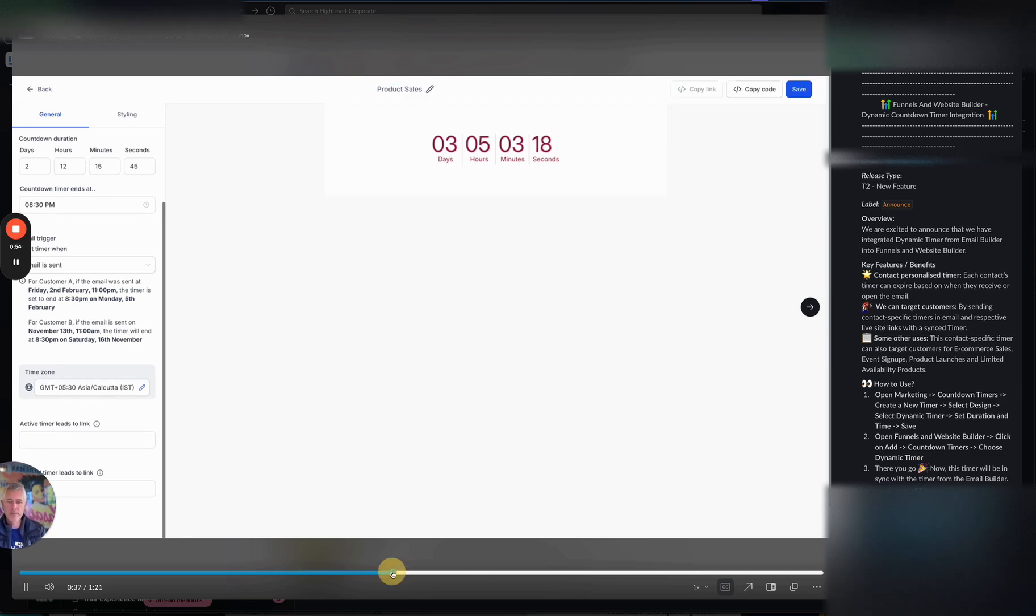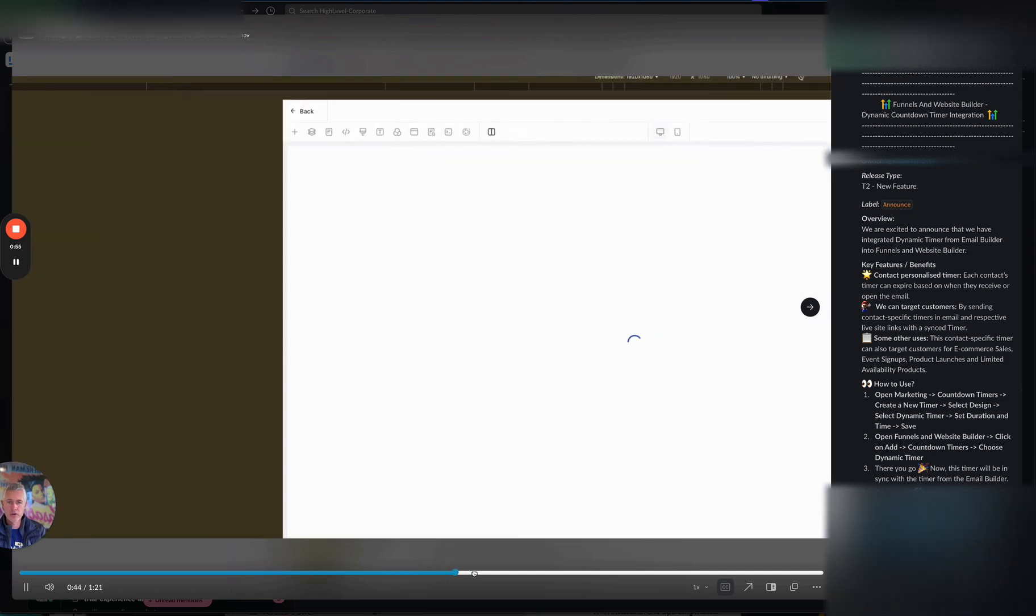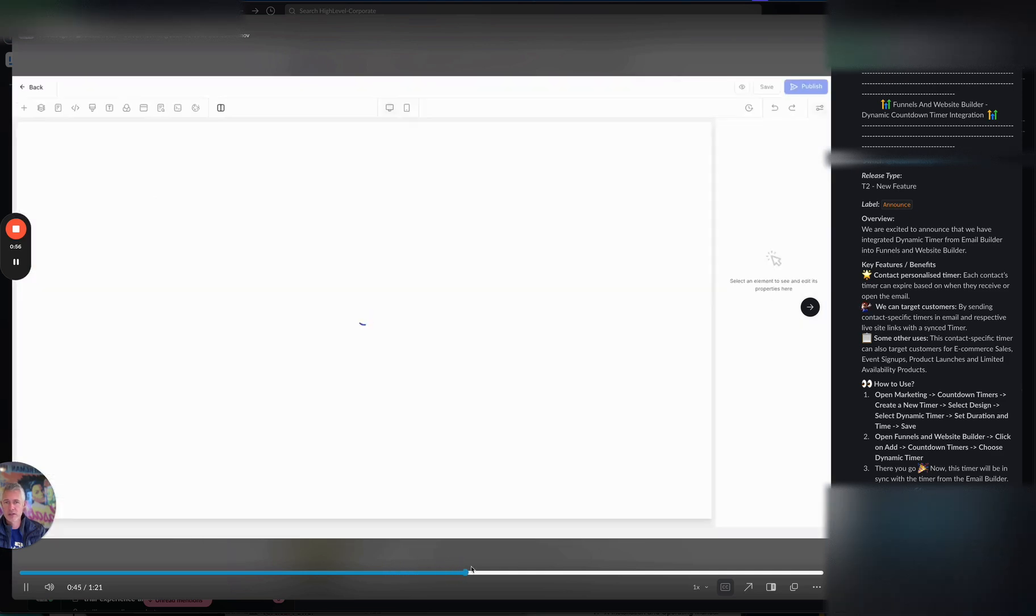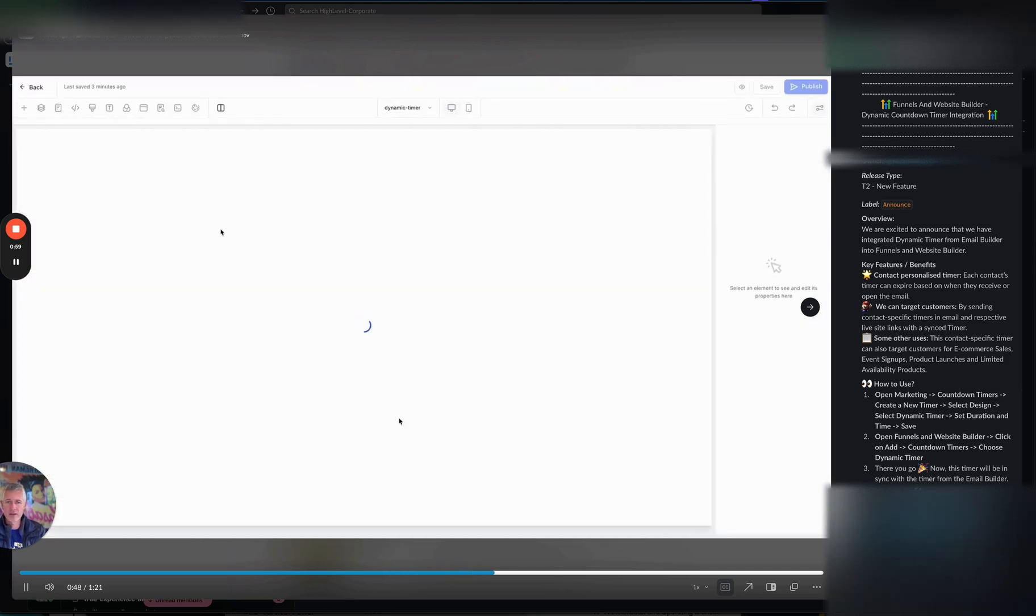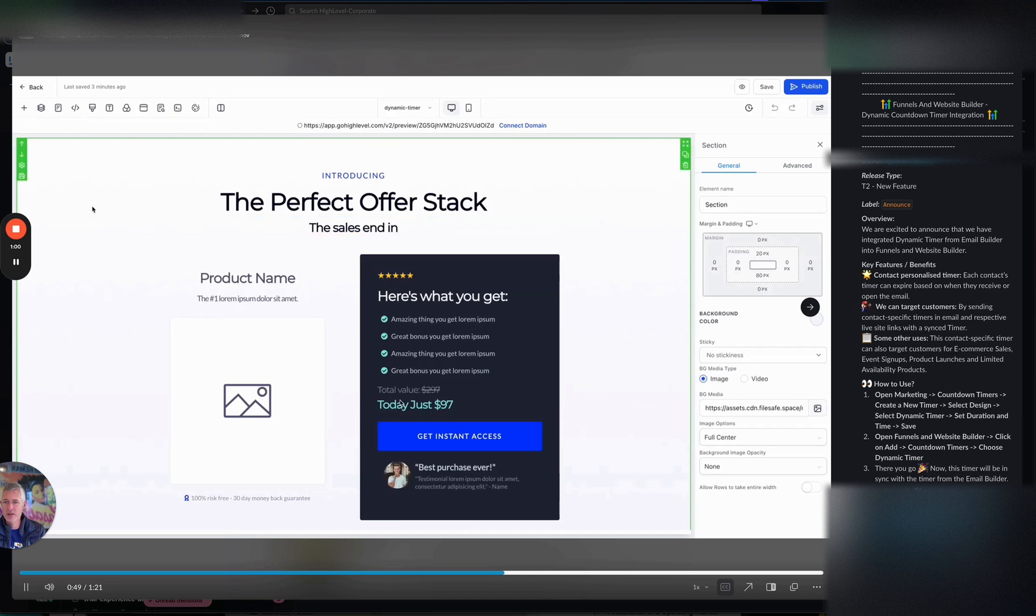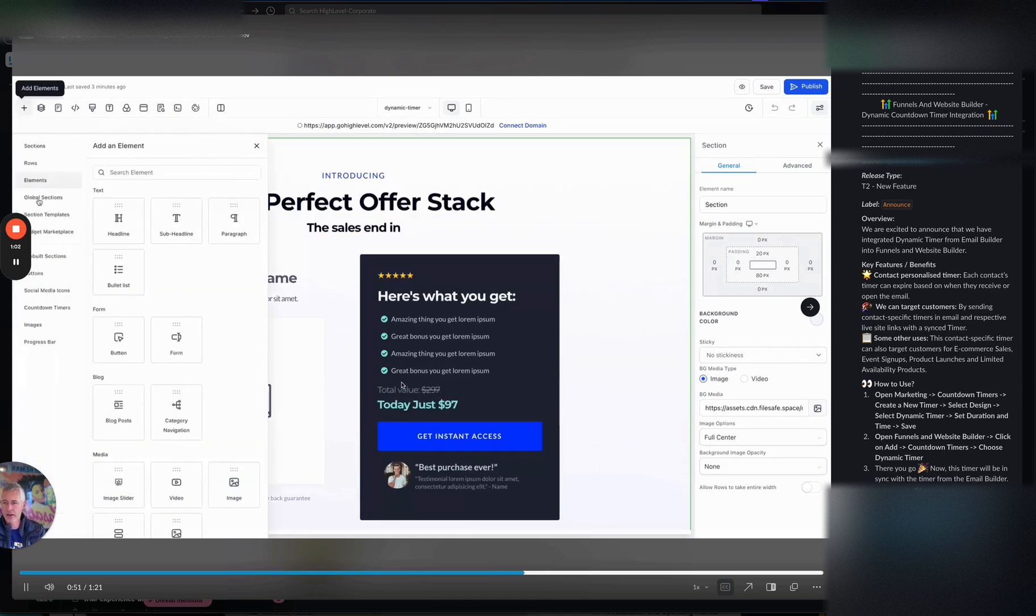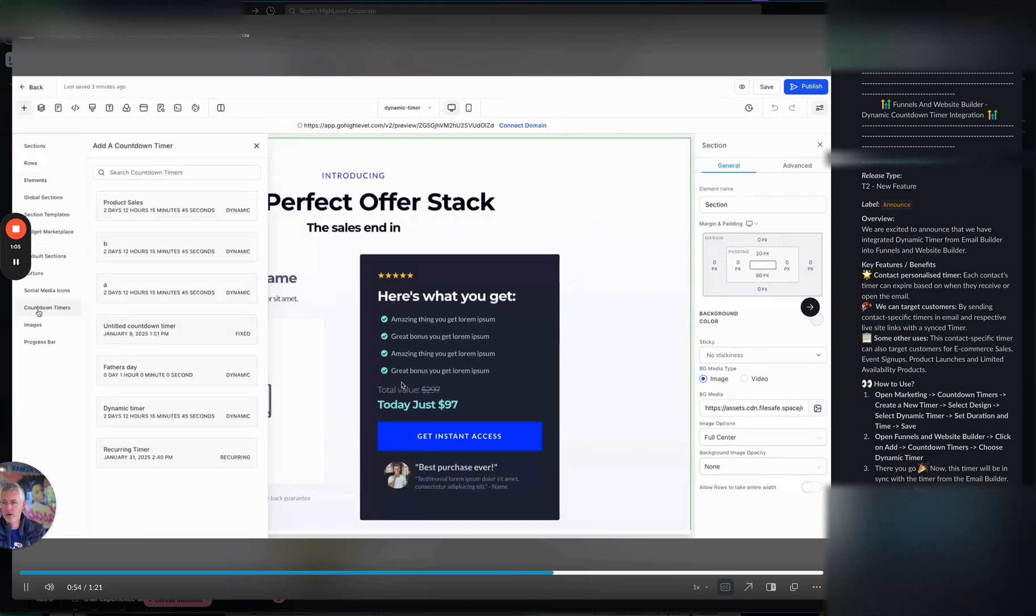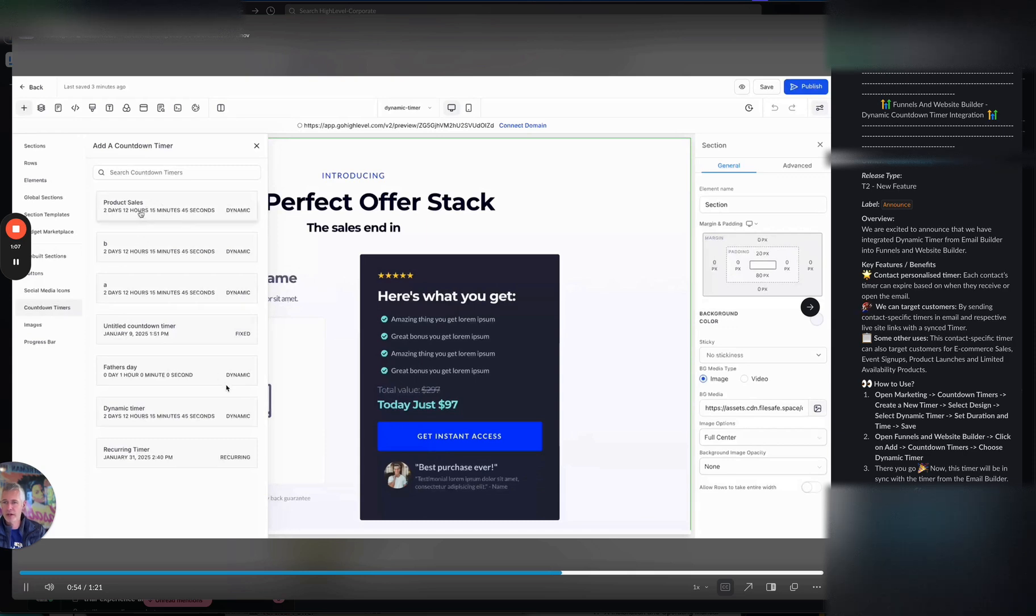So we're going to bounce on over in this case. Let's see, where are we going? Let's see. I think this is, okay, perfect. This is a funnel. So we're going to hit add element and then we're going to go down to countdown timers. And then there's the product sales one we just created. So we're literally going to just drag and drop it.